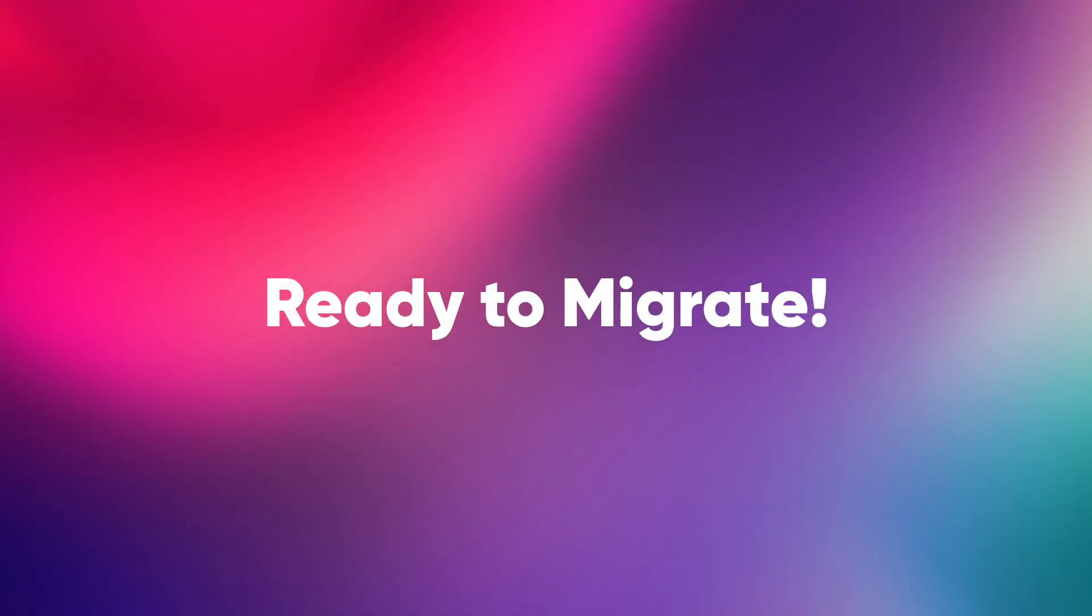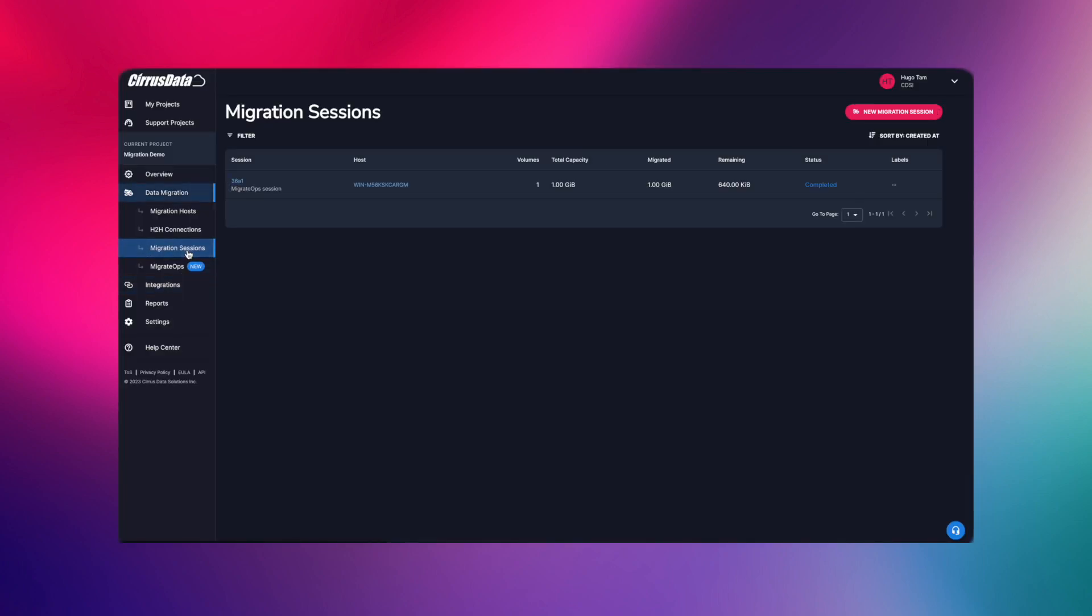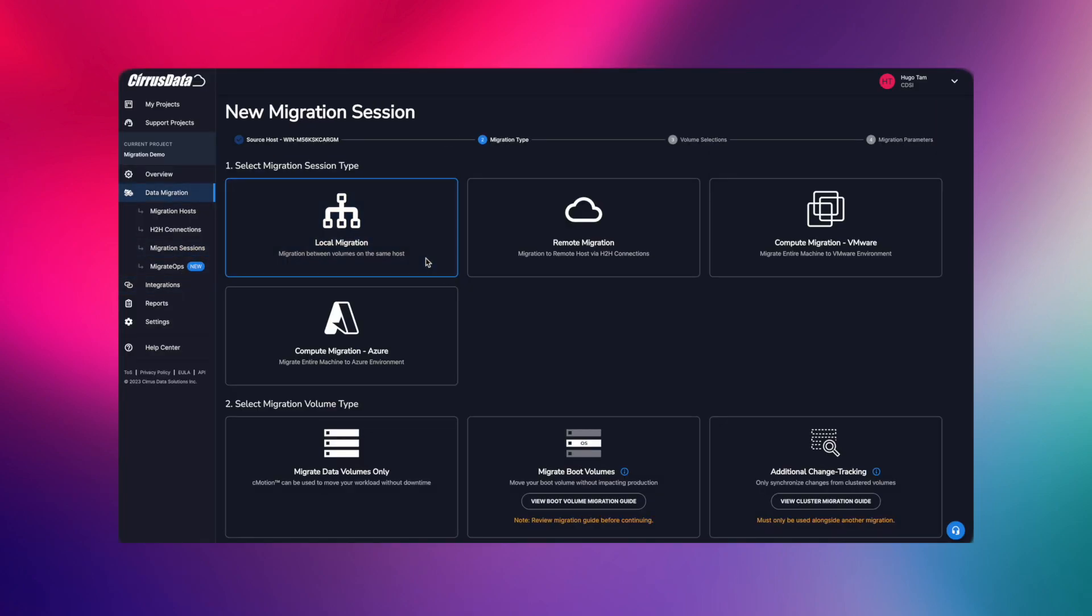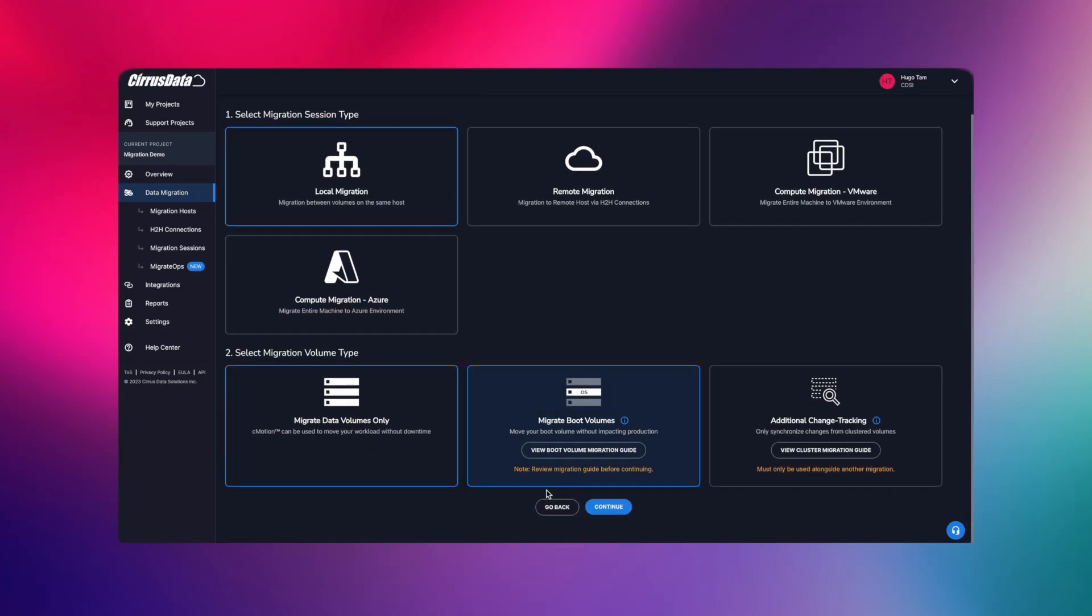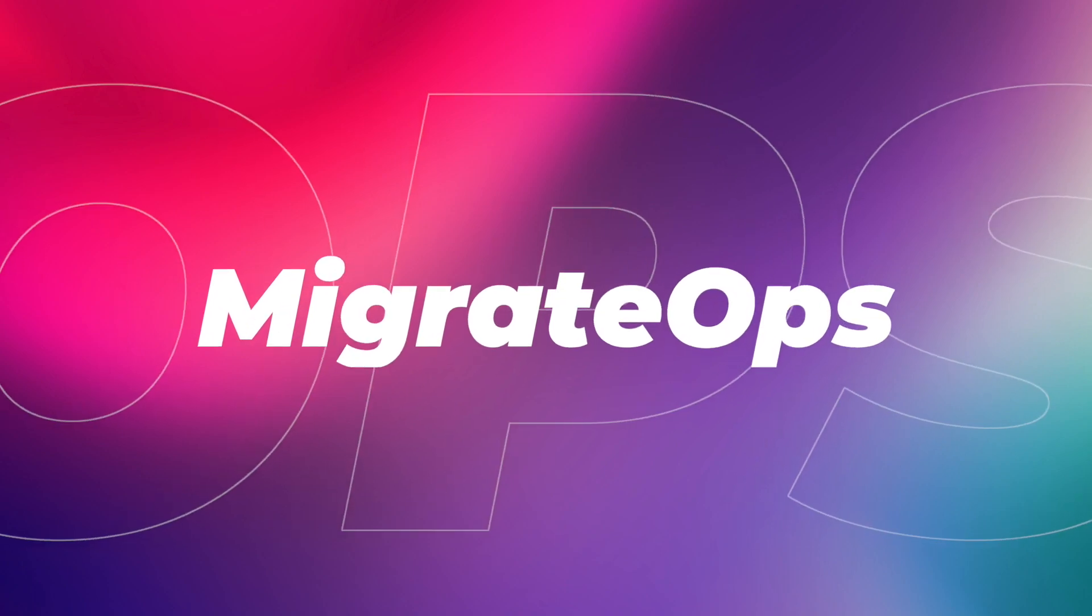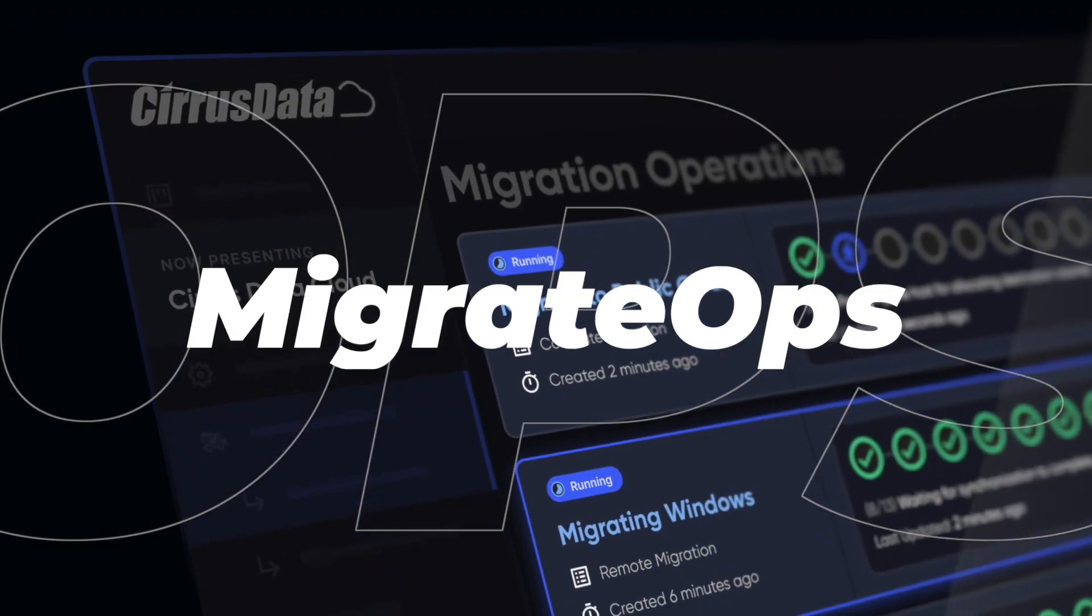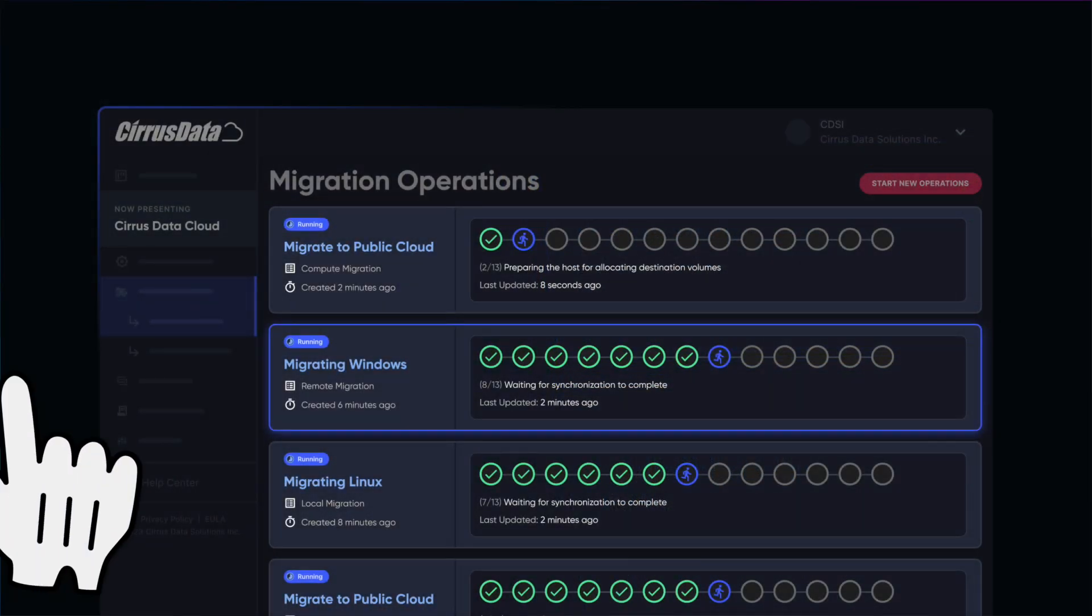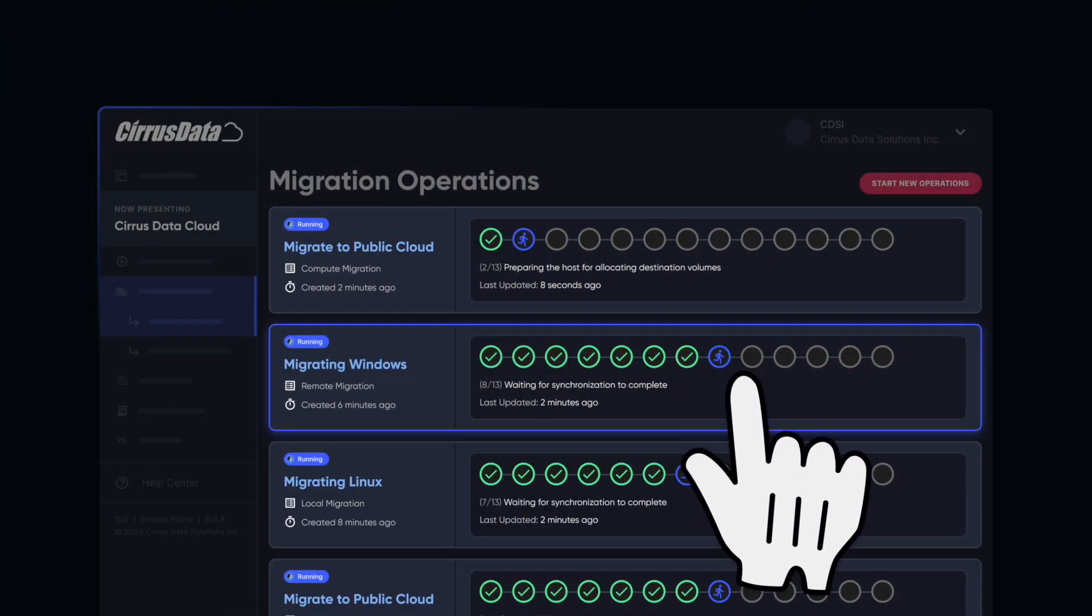Now, we are ready to migrate. Normally, we will come here to create migration sessions manually, you can still do that. But with Cirrus Data's Data Mobility as Code Automation platform, MigrateOps, we will be able to set up our operation and complete all tasks with just one click.